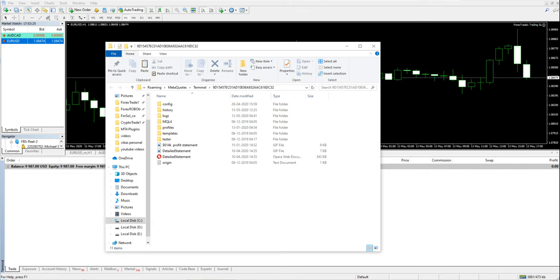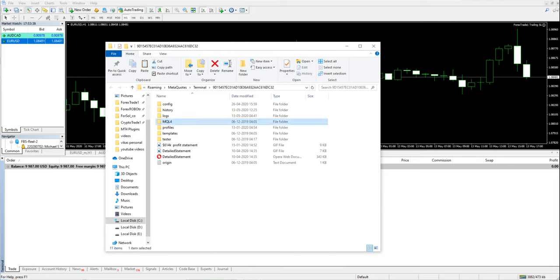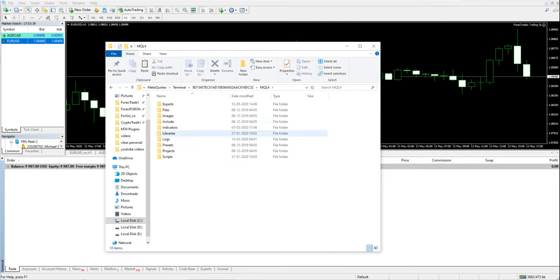You need to have your MT4 plugin which you may have downloaded from a website or bought. You have to go to MQL4 and then go to experts.